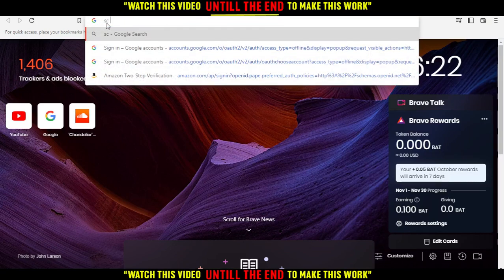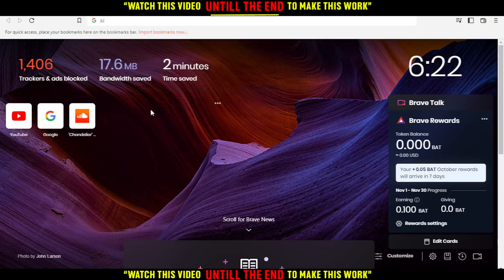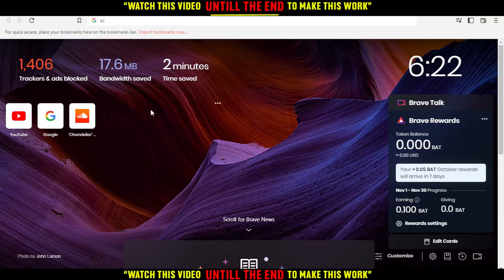First of all, you'll want to open a browser to follow these tutorial steps. For me, I'm using Brave, but you can use any other browser that works for you.